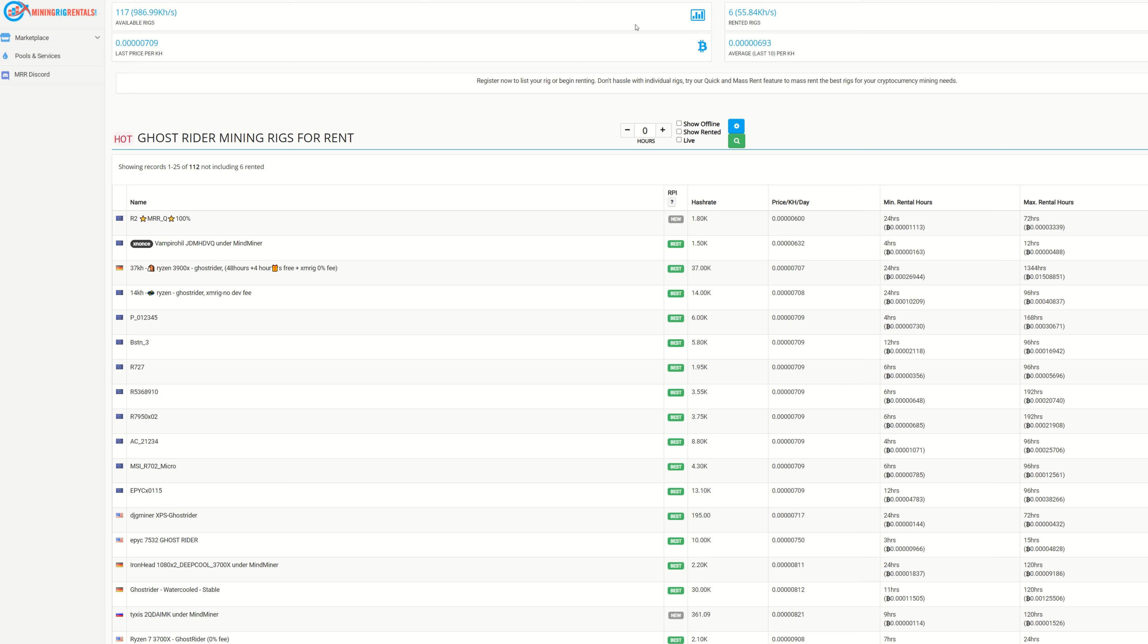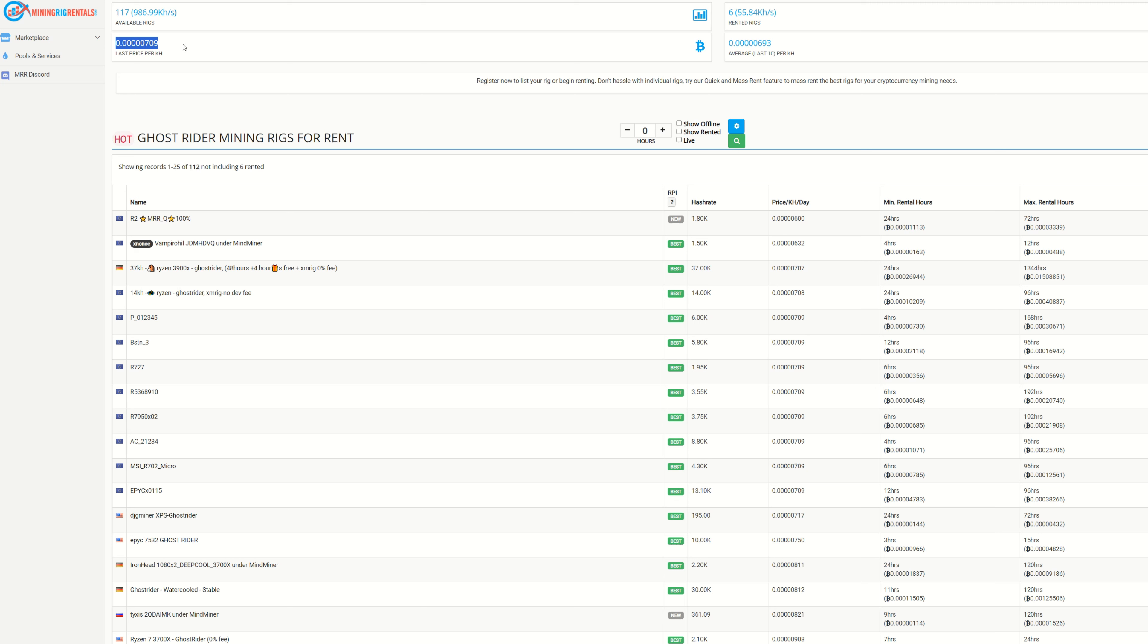Let me find GhostRider. Right here we can see there's 117 available rigs and there's only six rented, so nothing major is happening. There's no new GR fork or something, because what happens is rigs will start getting rented out, so we'll see that pretty much all the rigs are renting. Look at the last price per kilohash, how much are people renting them for.